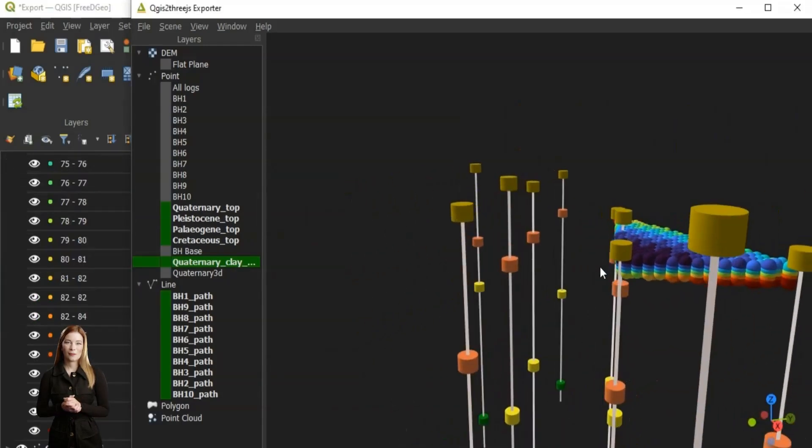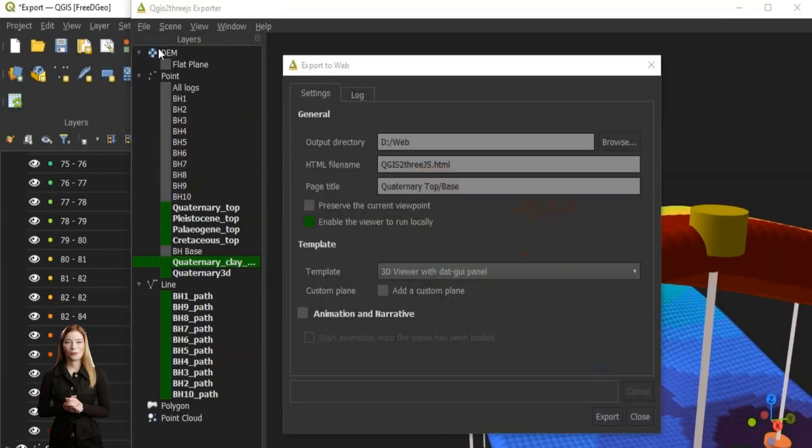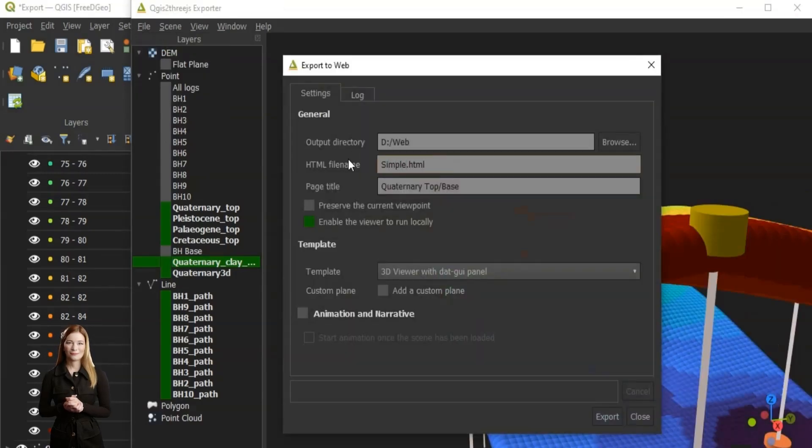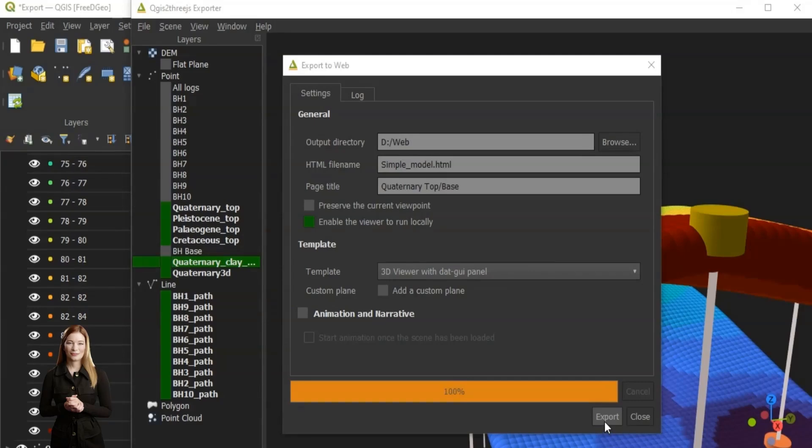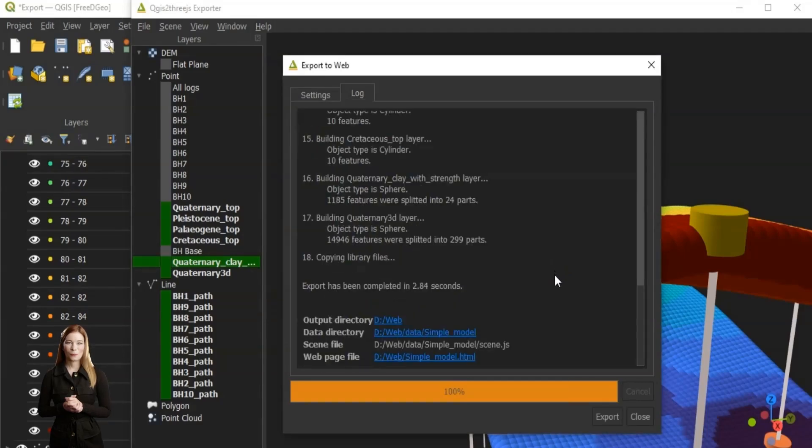Now I am ready to export the scene to web view which I can share online. The file is ready for display in my web browser by localhost.